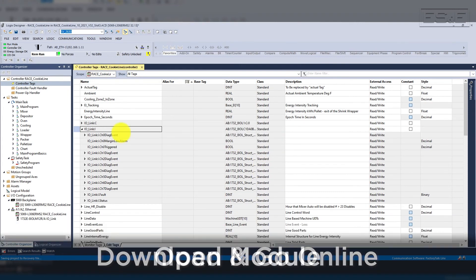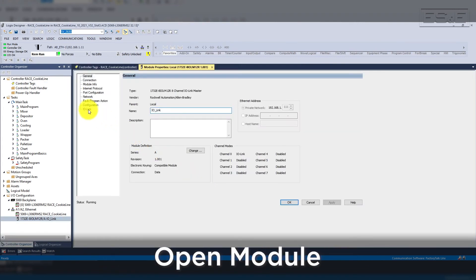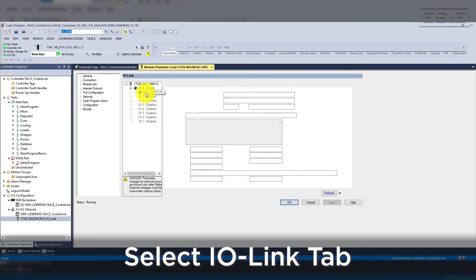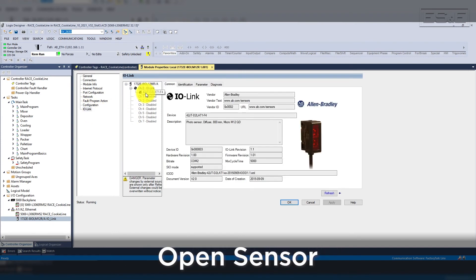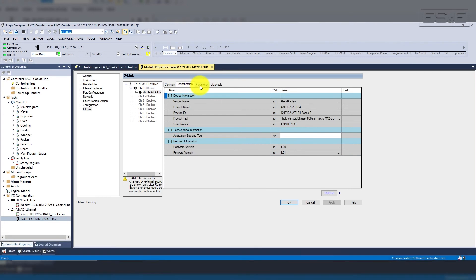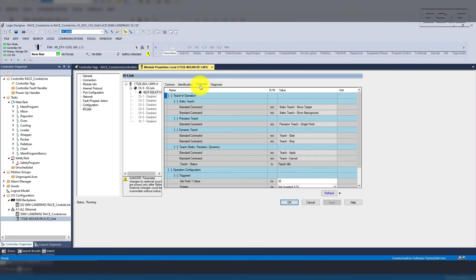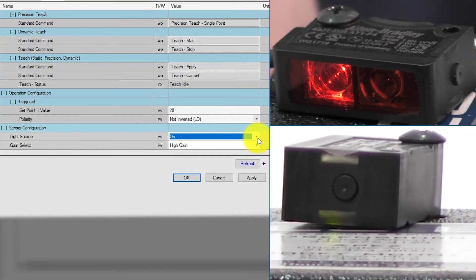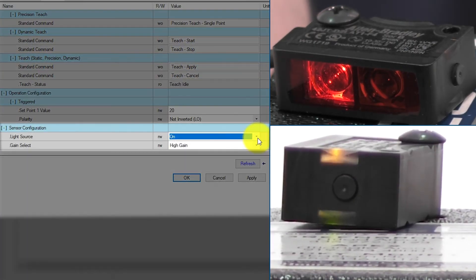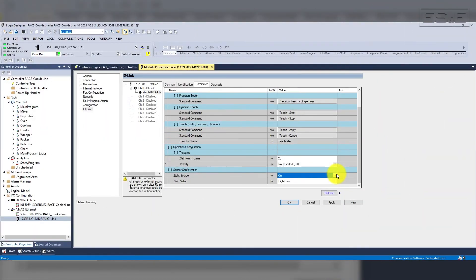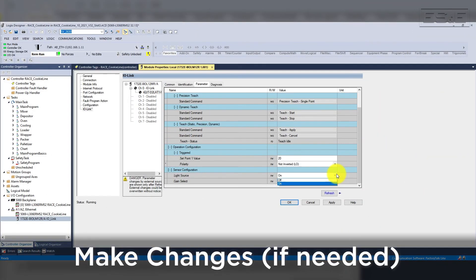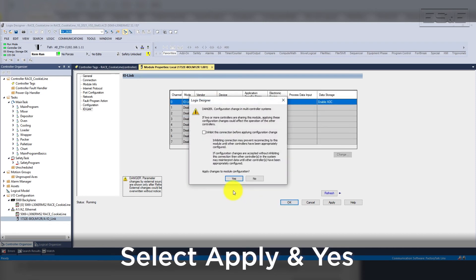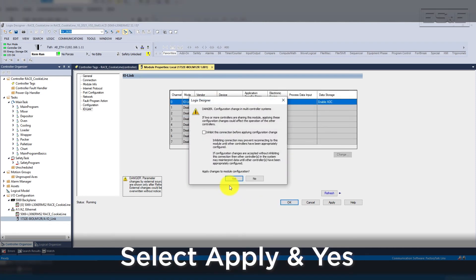We will open the IO-Link module, then select the IO-Link tab and open channel 0's sensor. You will now see live values for the configuration parameters, as well as diagnostics. For example, from here we can turn on the locating indicator LED. We will change it from the drop-down menu and select apply. Then yes to confirm that we want to make the change to the sensor.